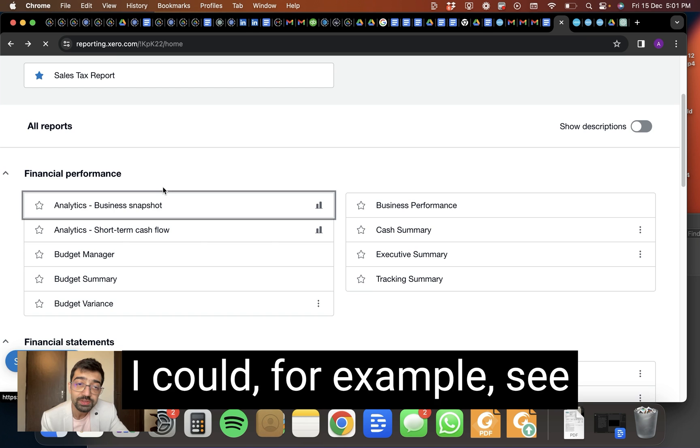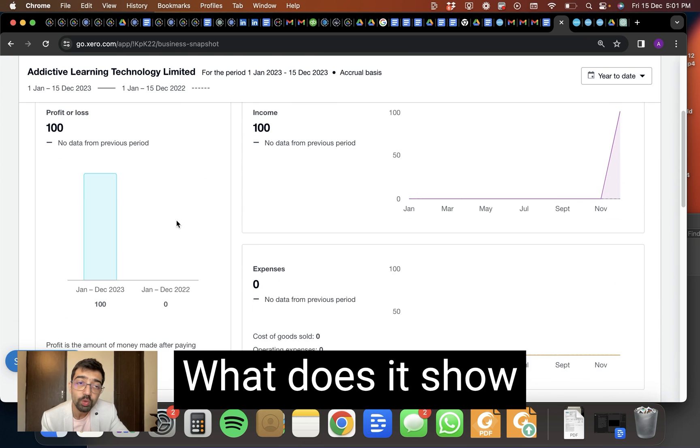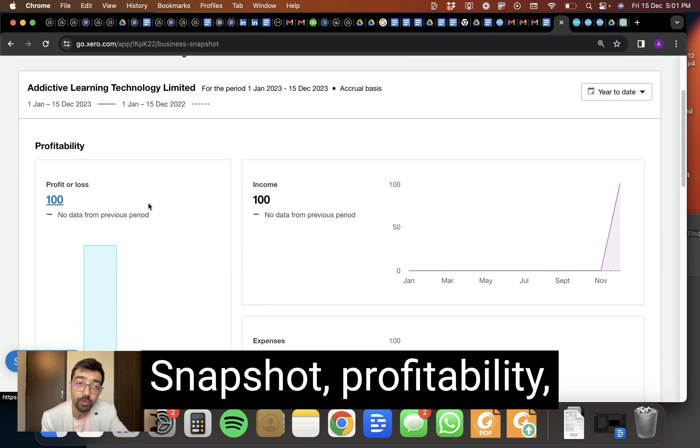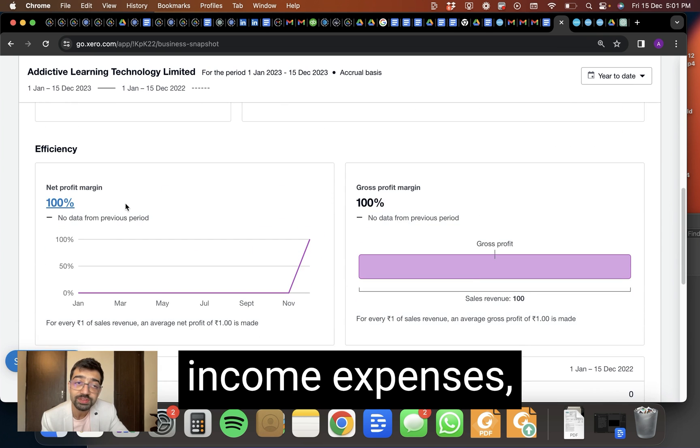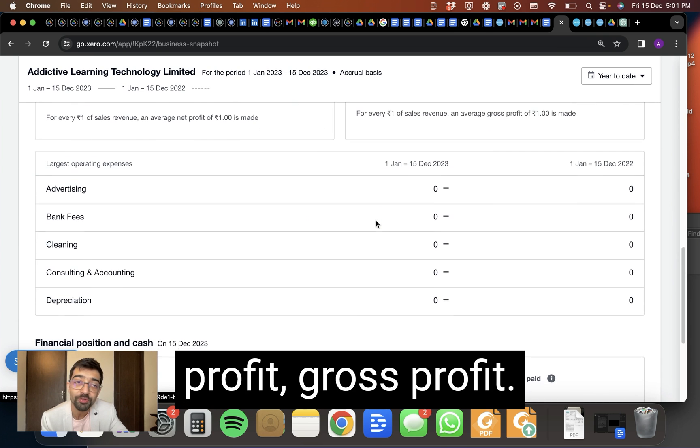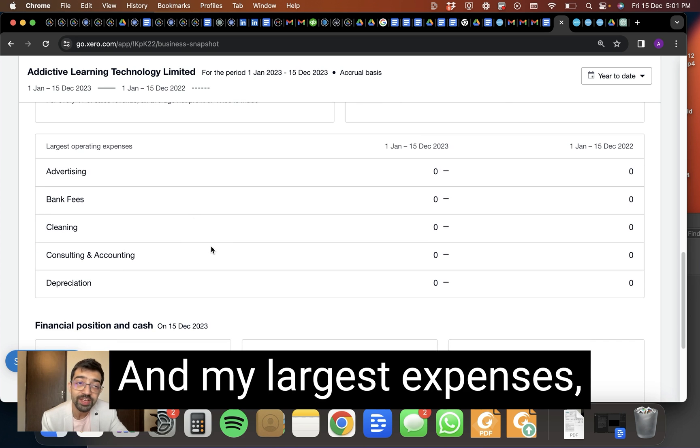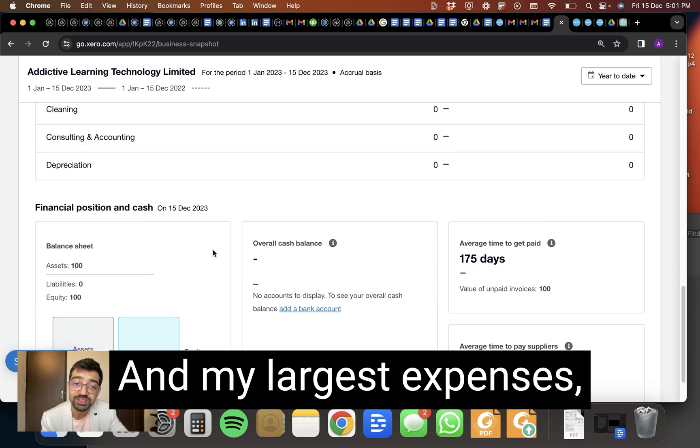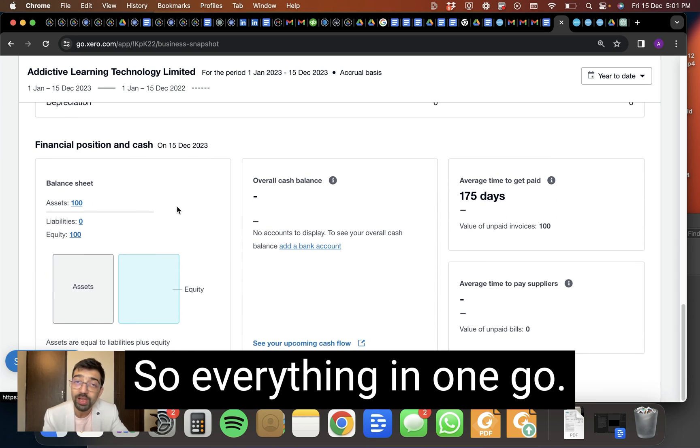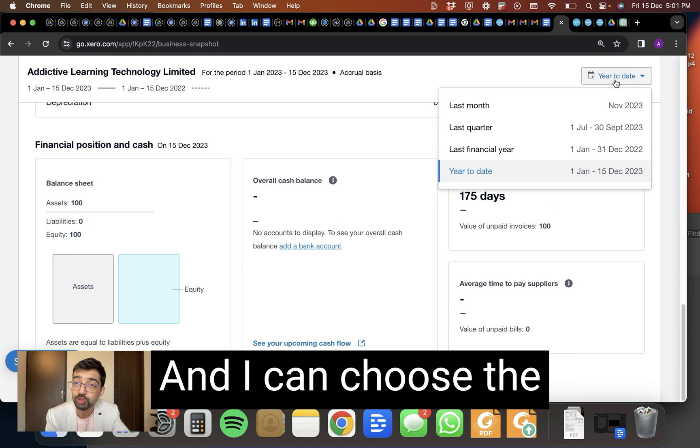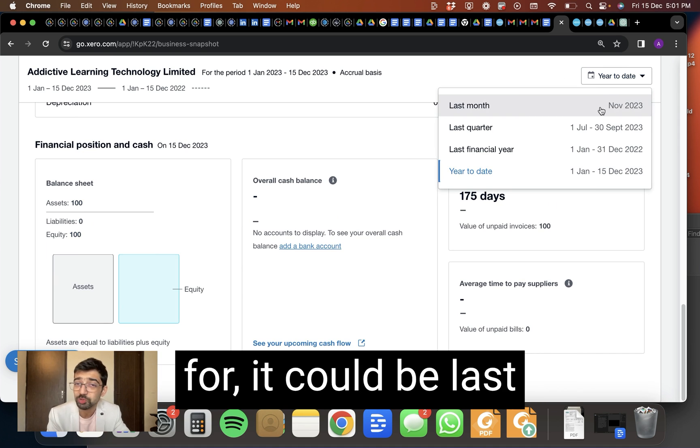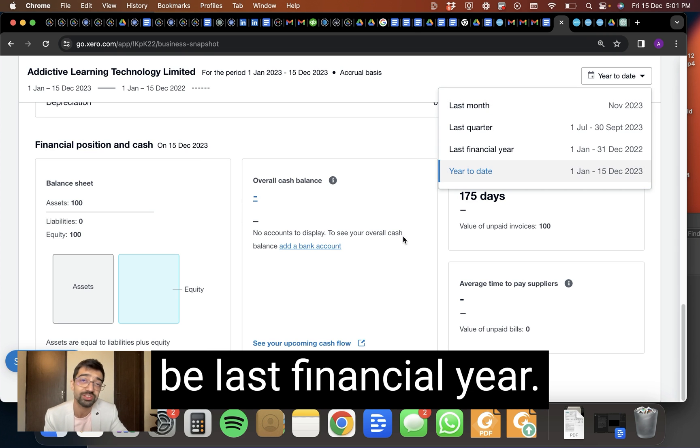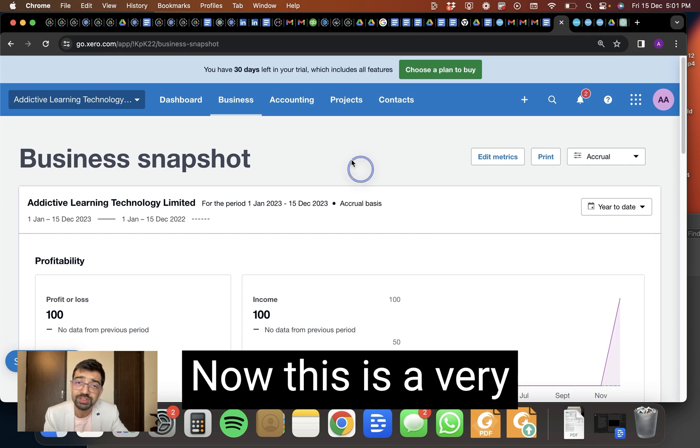I could, for example, see the business snapshot. What does it show in the business snapshot? Profitability, income, expenses, efficiency, net profit, gross profit, and my largest expenses, financial position. So everything in one go. Then I can choose the time period I want it for. It could be last month, it could be last quarter, it could be last financial year. I could put in custom ranges.